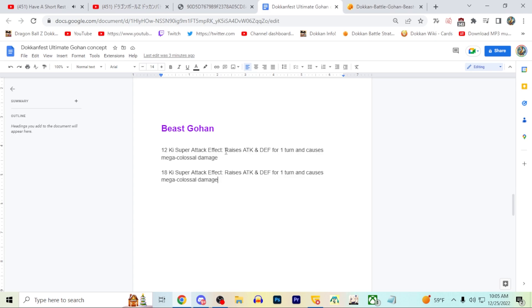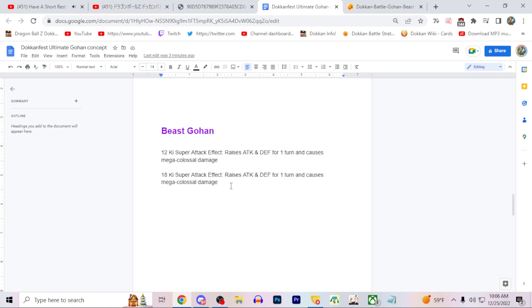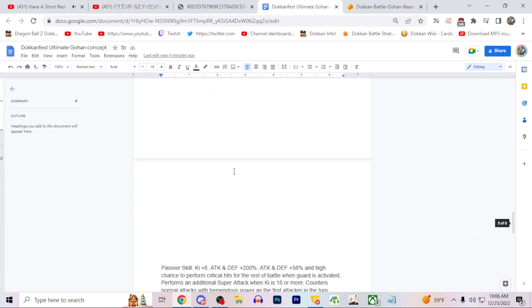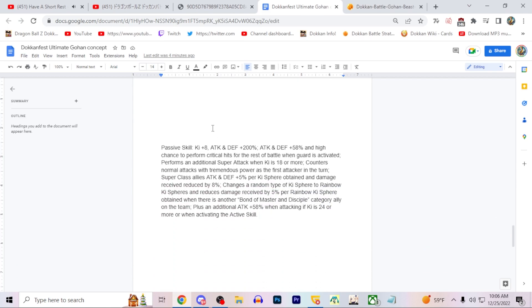The super attack effect - I just made him 30 percent raises attack and defense for the turn, but both do mega colossal. I think Beast Gohan is a unit that would probably do mega colossal on both the super attacks. A lot of Super Saiyan 2 Gohans do the same from the Cell saga. The AGL one that's transformed and the INT one both do mega colossal under 12 ki. It'll help you get some extra damage in there, which is going to be pretty cool.